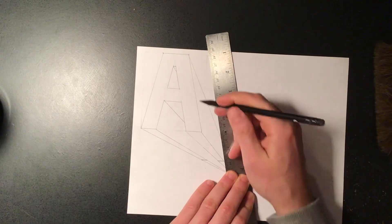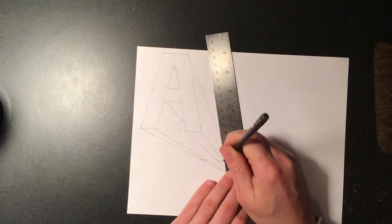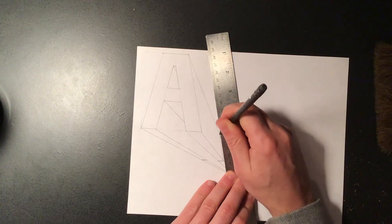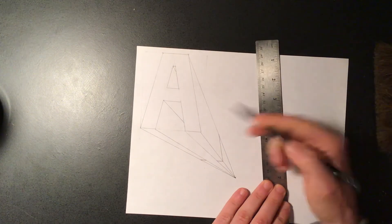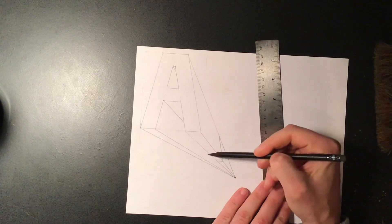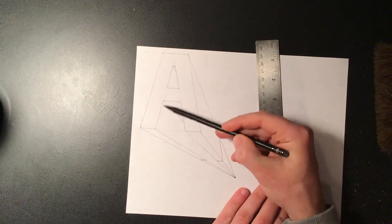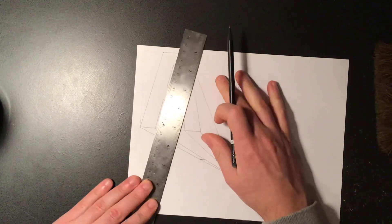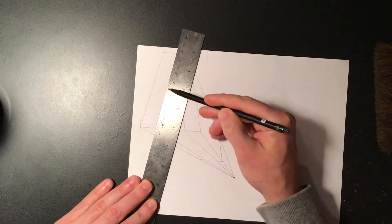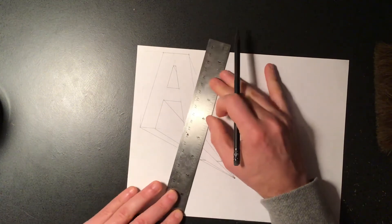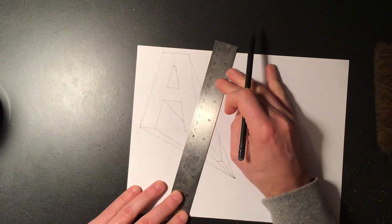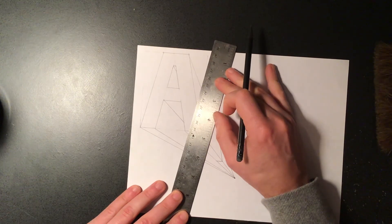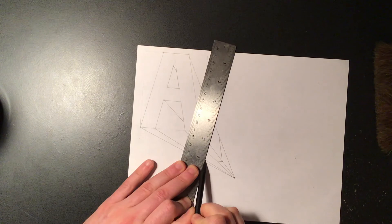But again, we want our ruler parallel to this edge when we draw in the side of our letter. And then we've got one more line to put in, which would be right down here. So now we need to make sure that we're parallel to this edge right here. And then it's also in the right spot. So double check that, drawing your line.